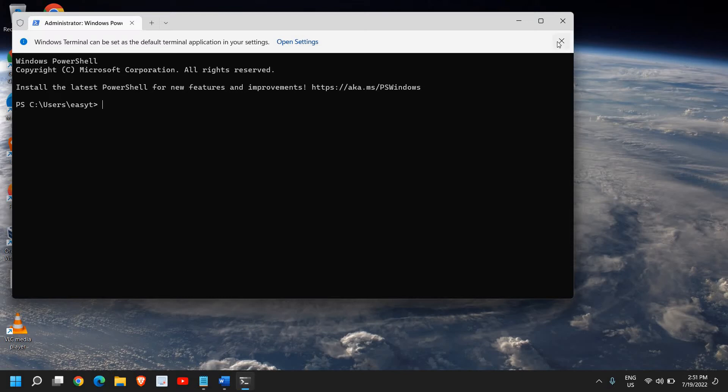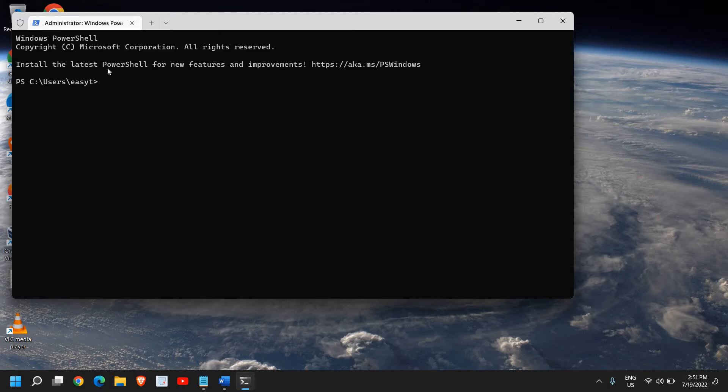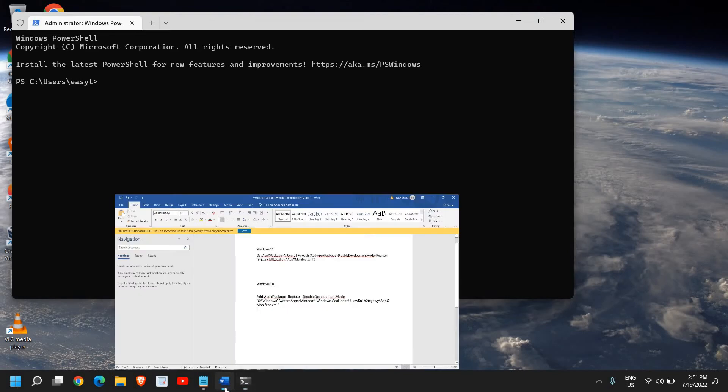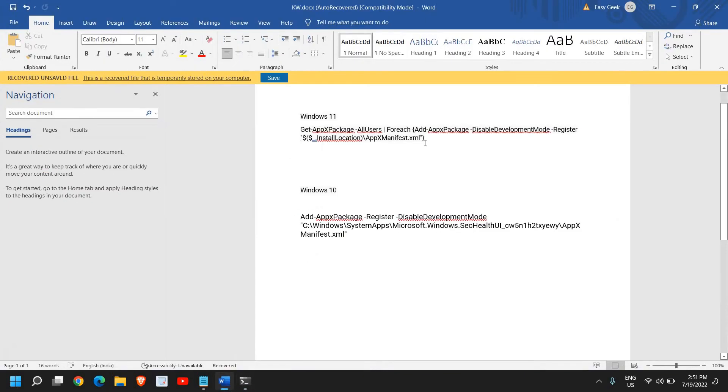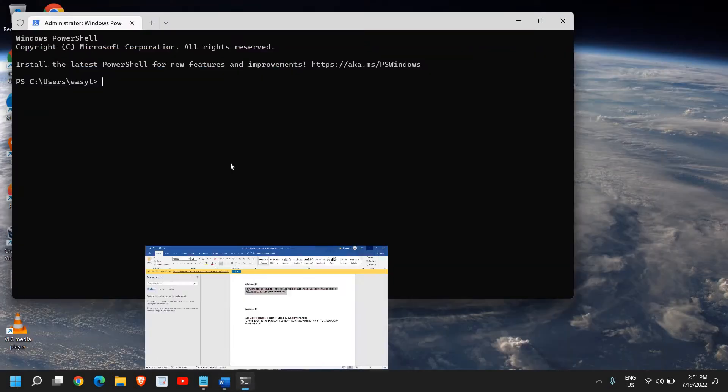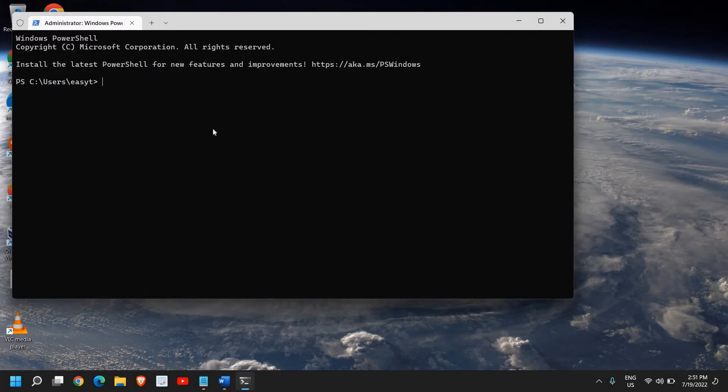Here, you can paste a command which I've included in the description box. Just copy it and paste it right there.